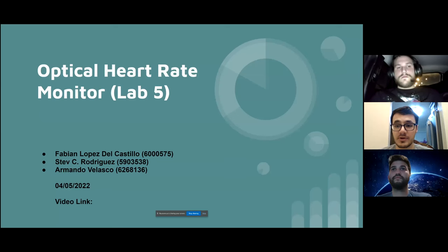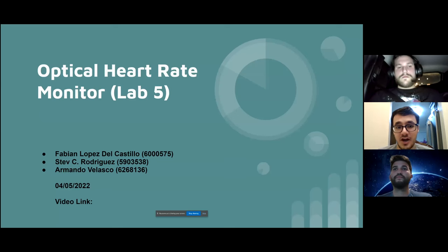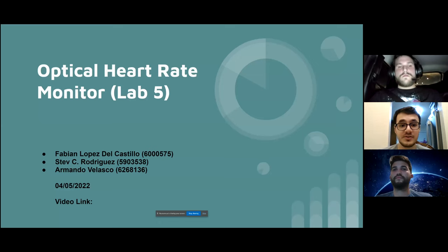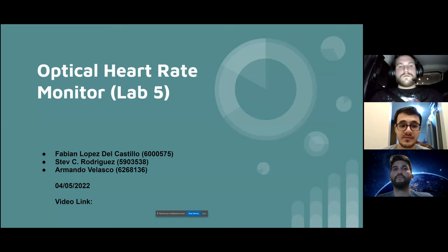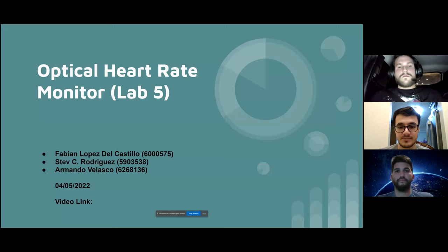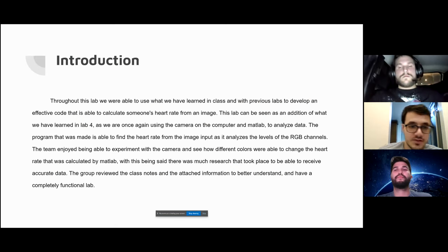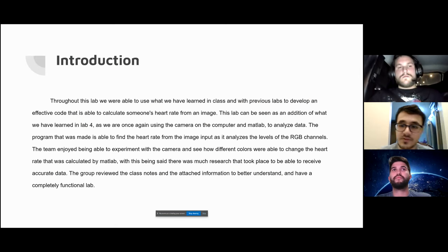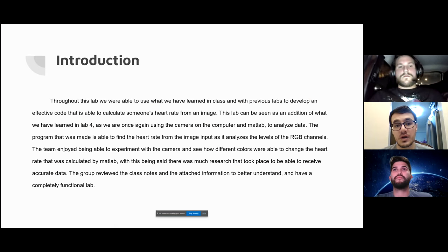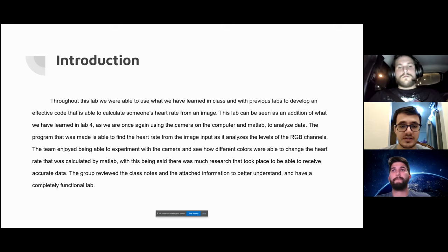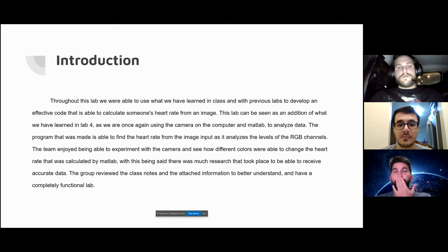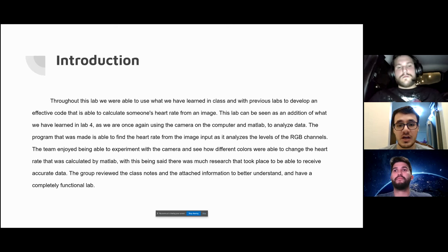Hello everyone. Today we're going to be covering Lab 5, an optical heart rate monitor that we did using MATLAB. My name is Steve and I'm here with Armando and Fabian. This is a brief introduction of what the lab is. You can read over this on your own time, but I'll give you the introduction.